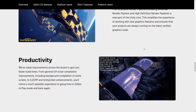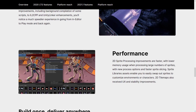There are also improvements across the board to give you faster build times — from general C# script compilation improvements, including background compilation of some scripts, to IL to CPP, the thing that turns C# into C++, and Unity Linker enhancements. You'll notice a much speedier experience going from in-editor to play mode and back again. It runs faster and more stable — good work, Unity. It's not the sexiest thing, but it's the stuff that needed to happen.